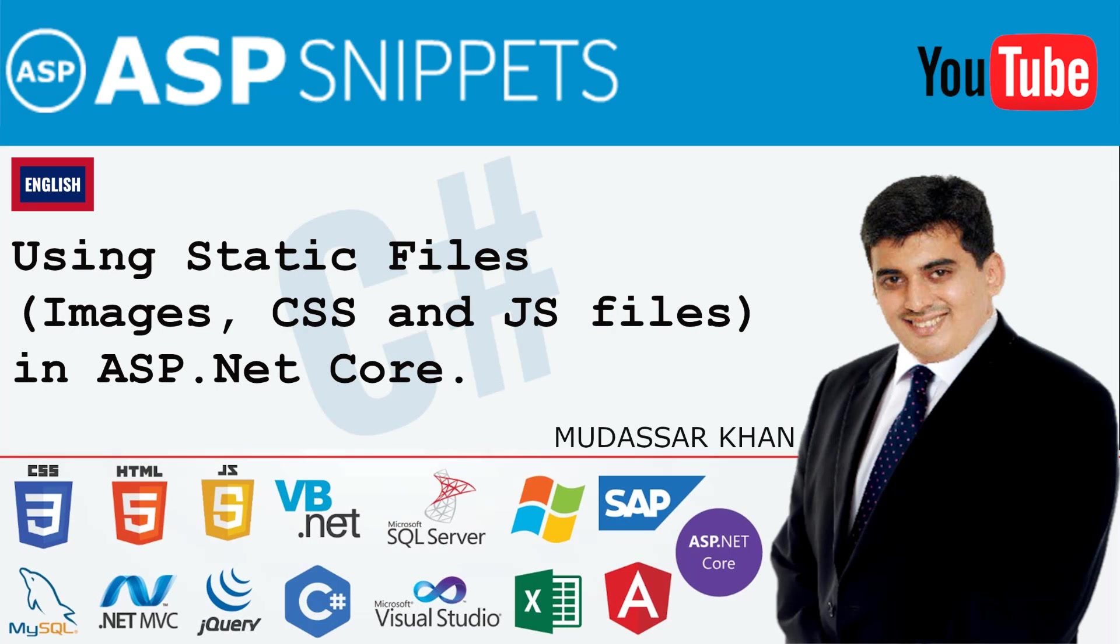Hello friends, welcome to my YouTube channel. Today I will teach you how to use static files such as images, JS and CSS files in ASP.NET Core.